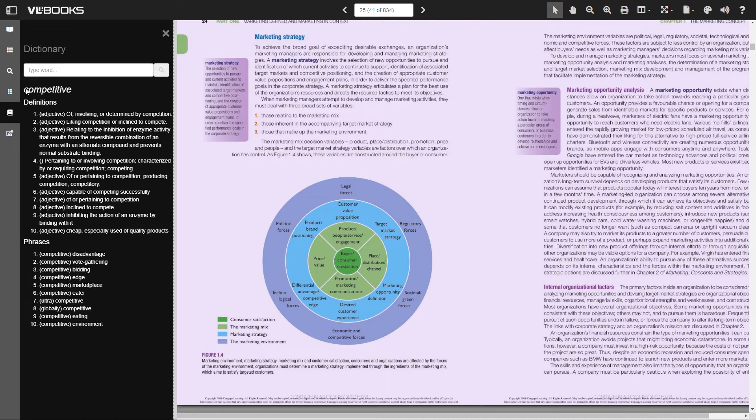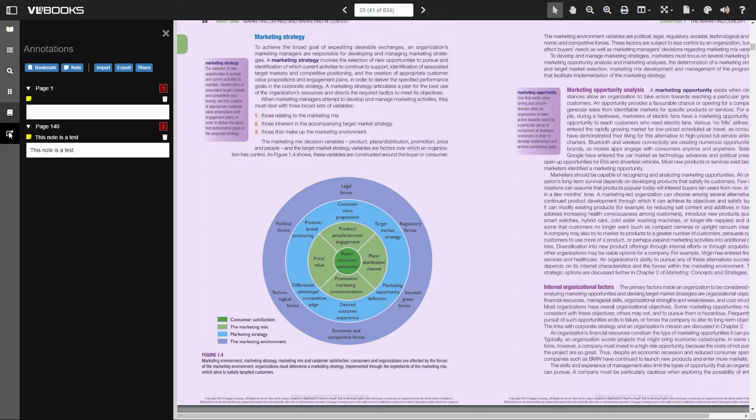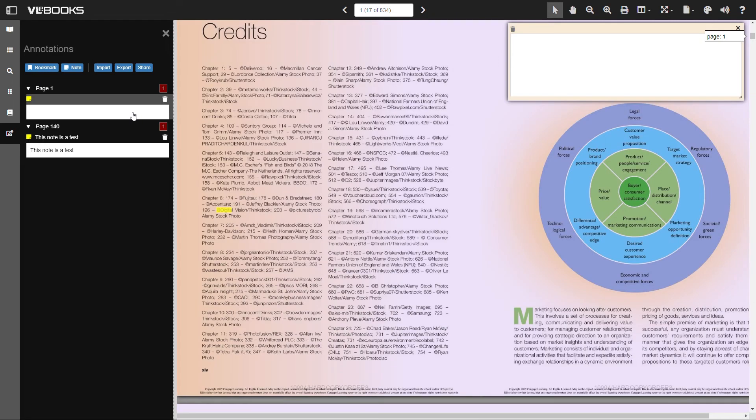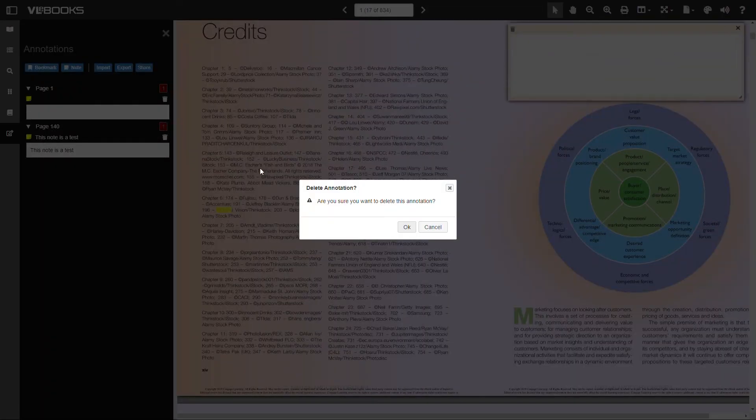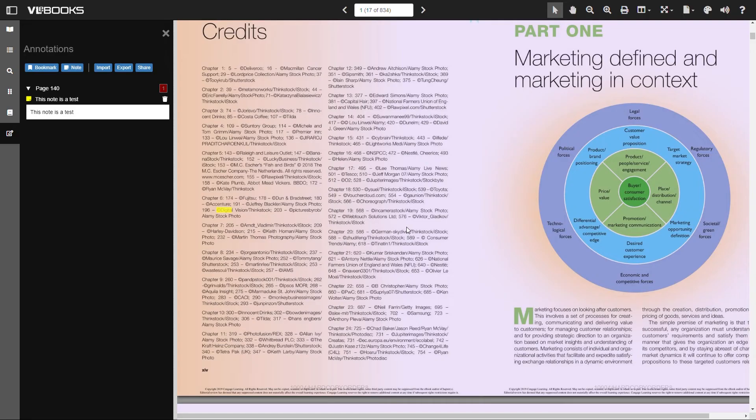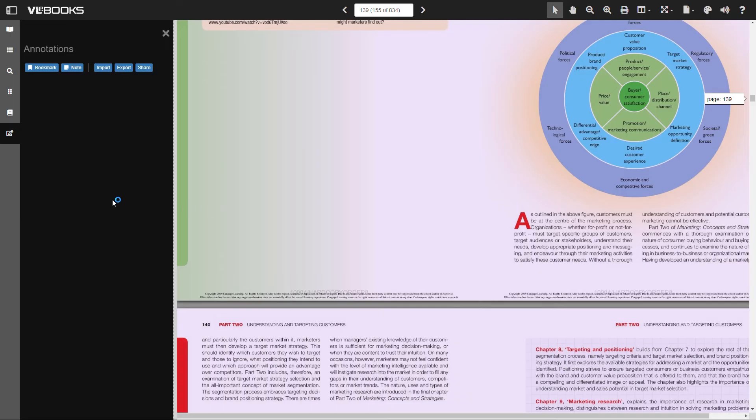Last, but by no means least, we find the annotations section. This is where we find all of our saved notes and bookmarks. This is also where we can share, export and import any notes. For example, if there is part of a book which is important to your research and may be needed at a later date, you can make a note attached to that particular section.